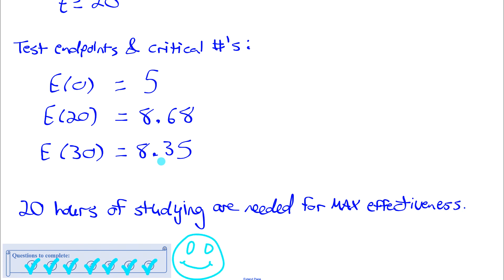That's the end of this lesson. In the next lesson we're going to learn how to differentiate logarithmic functions.